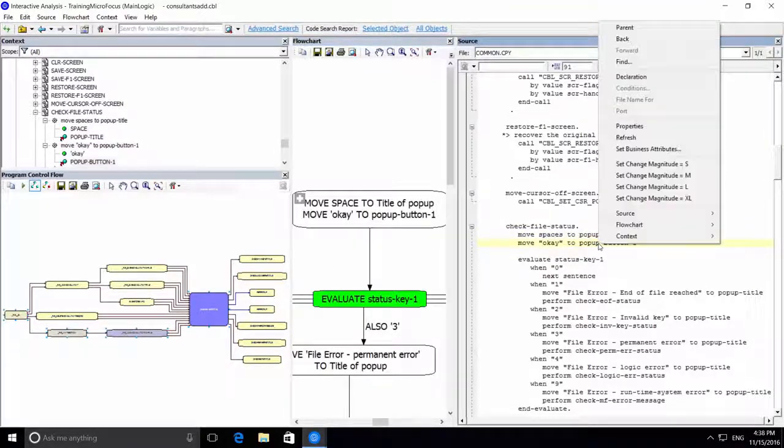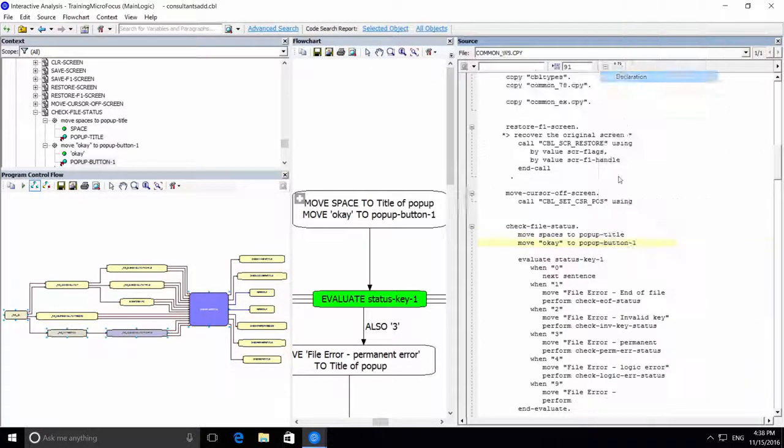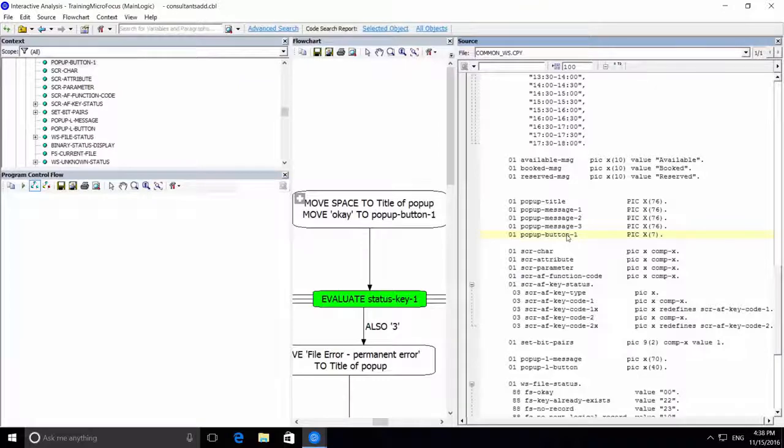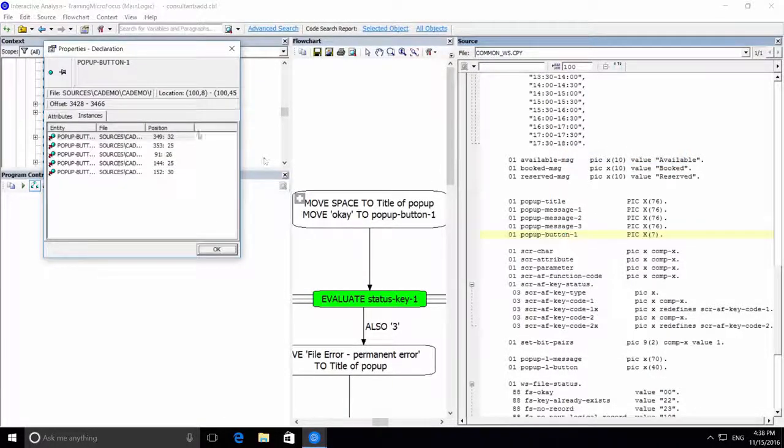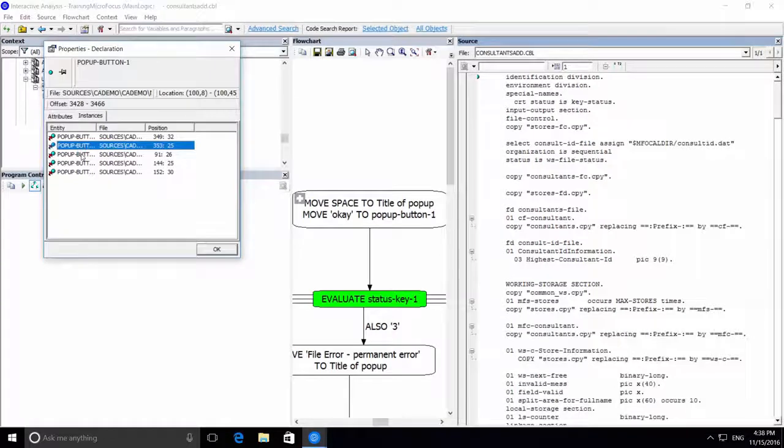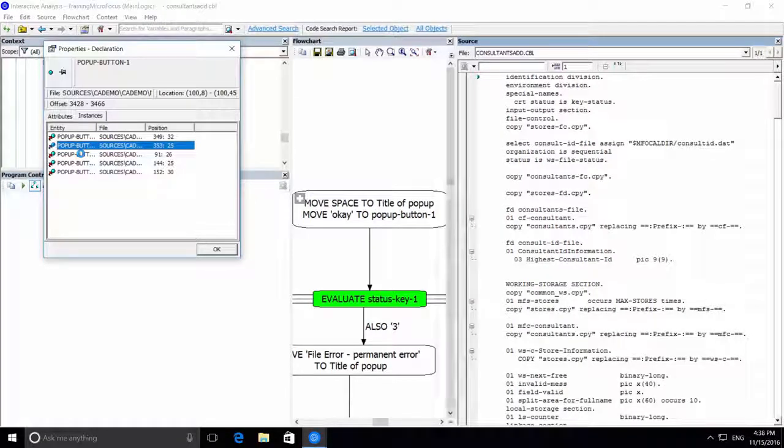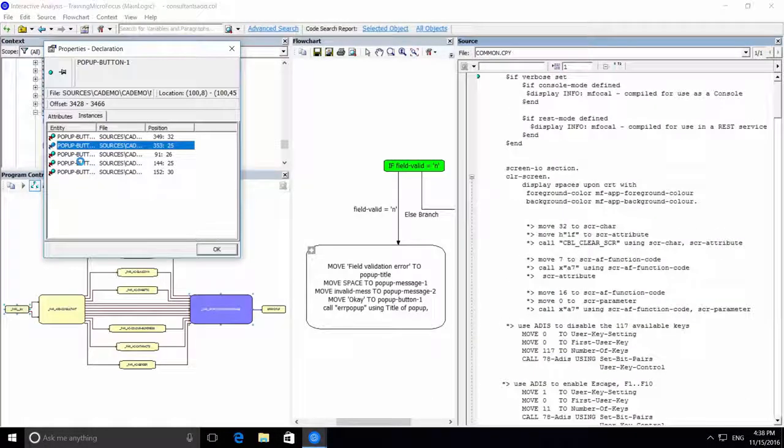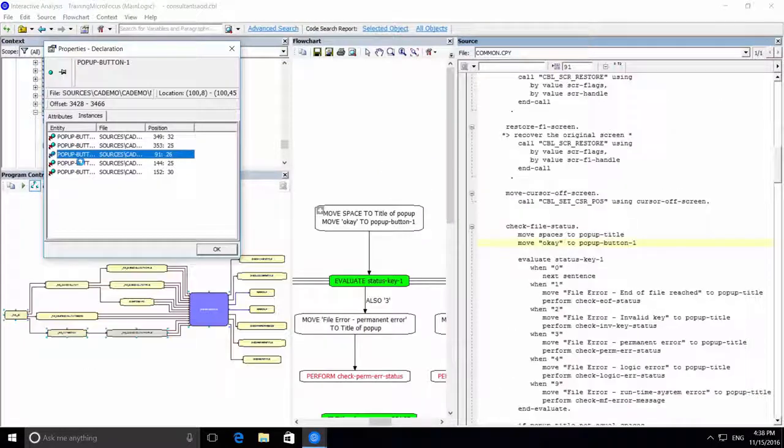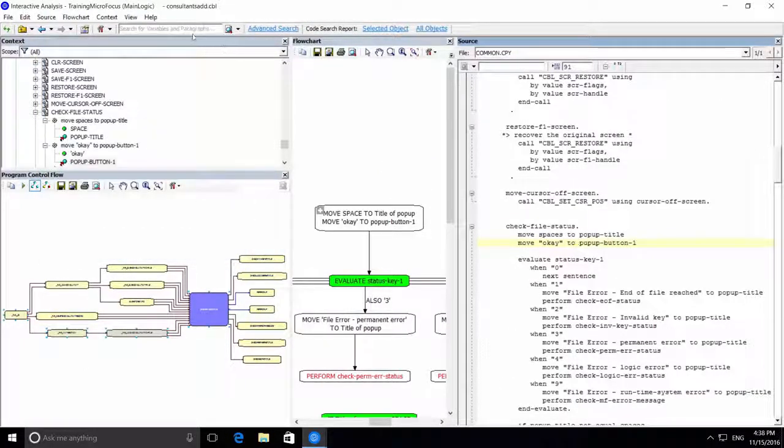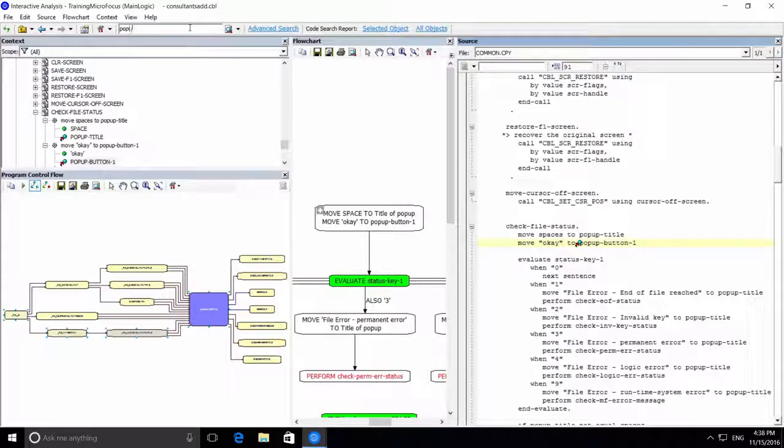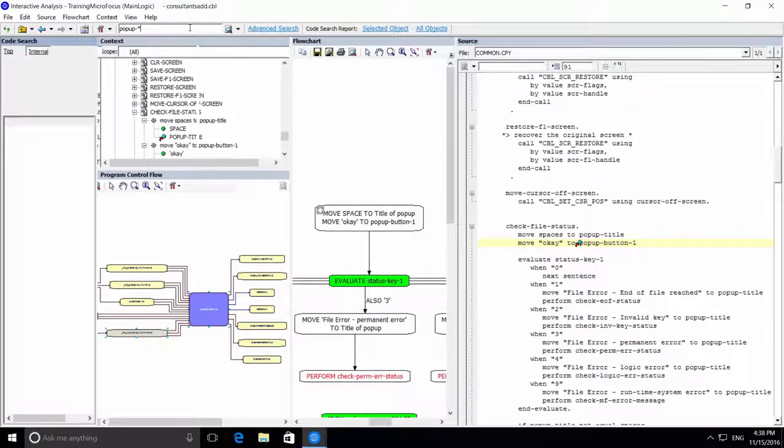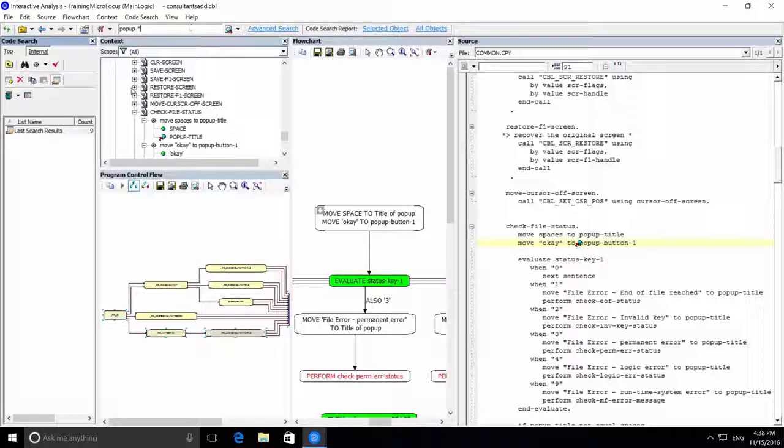When we go to the declarations, we can also look at the different instances or usages of the other field. We can also run a quick search, which searches for variables and paragraphs in the program.